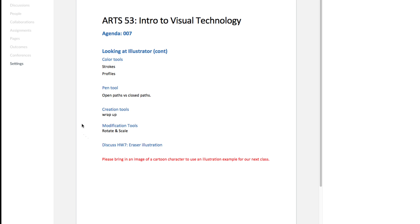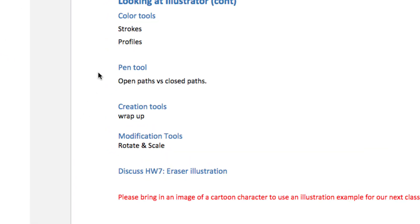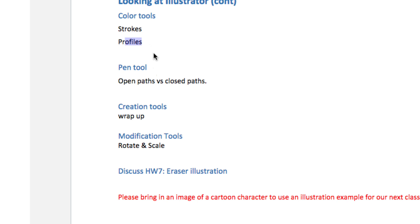So we went over creating strokes last time. I believe there's a feature that I didn't cover very well, which were profiles. So we're going to do a little review on strokes and profiles. And we'll change colors on those so you can see how that works.